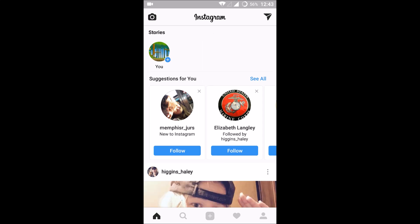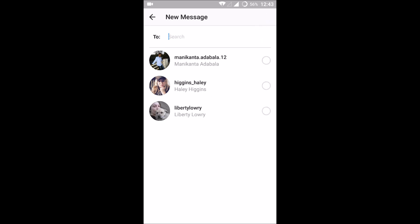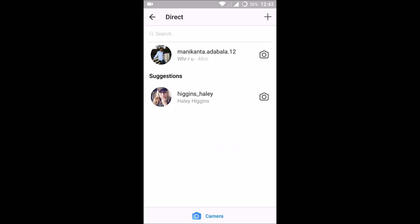This is my Instagram account. To send a direct message, you need to click on this top right corner symbol — this is the direct message icon. Here you can find the plus symbol; if you click on that you can search for a friend, a follower, or whoever you want to message.